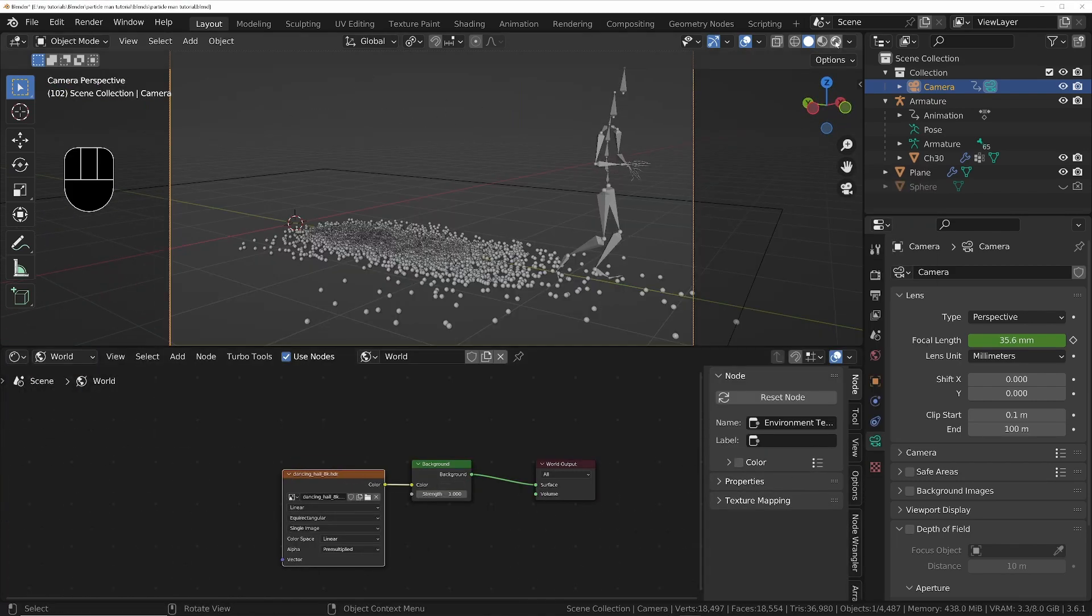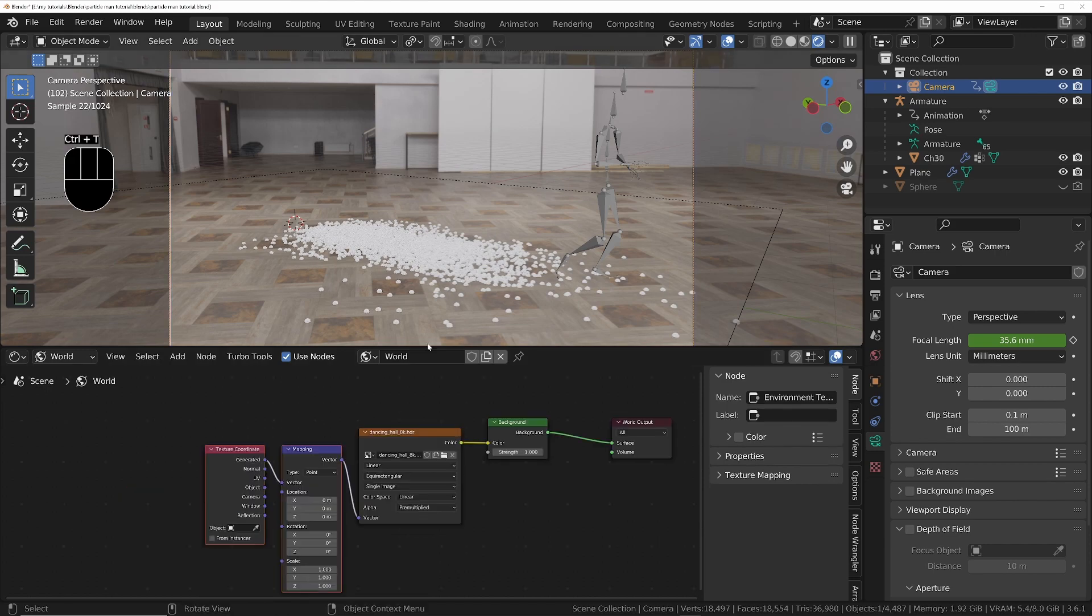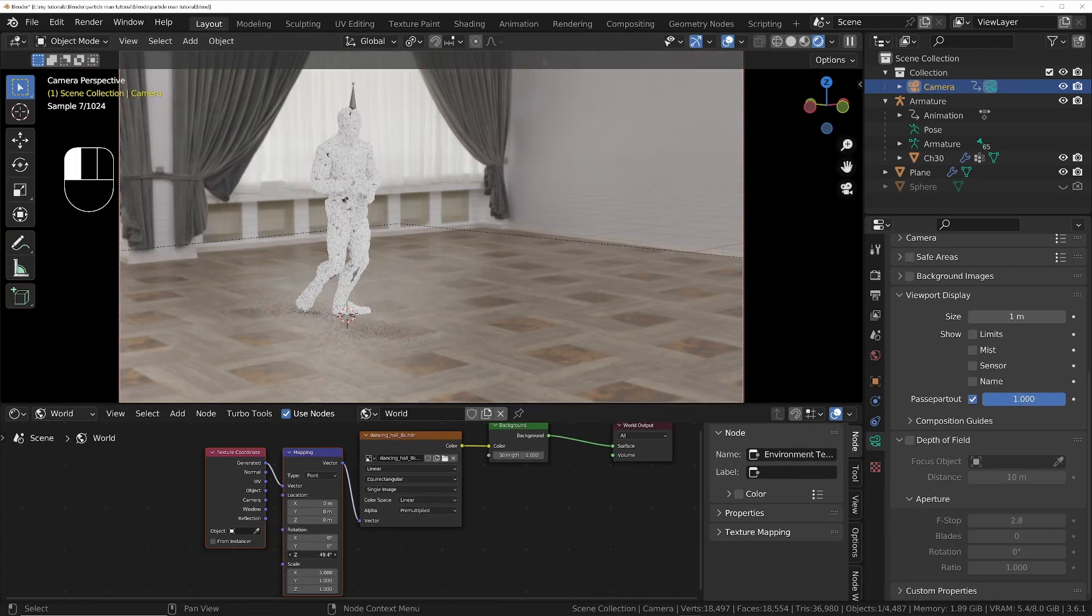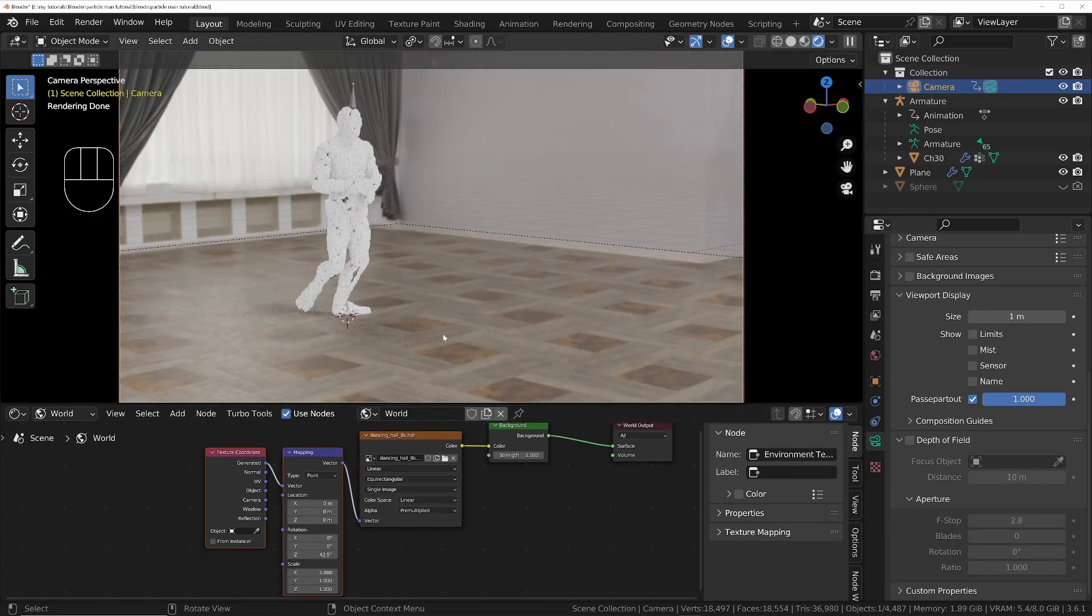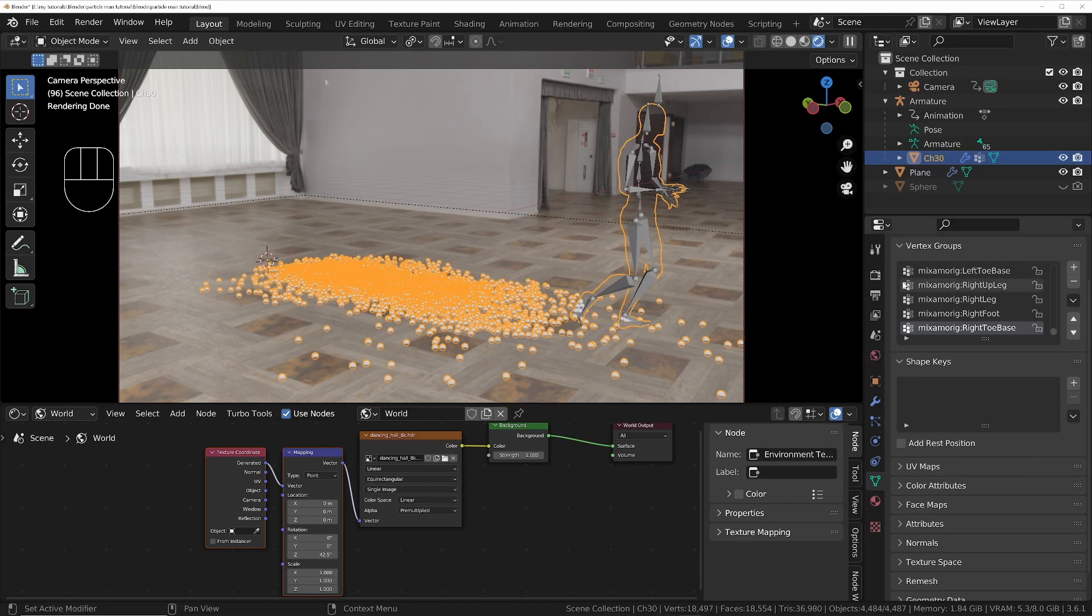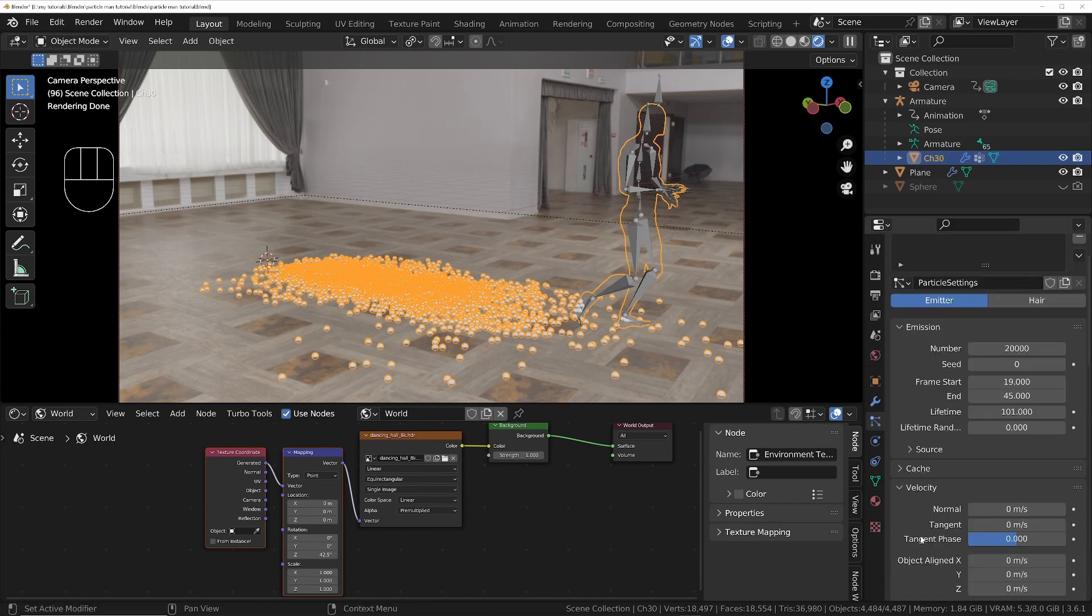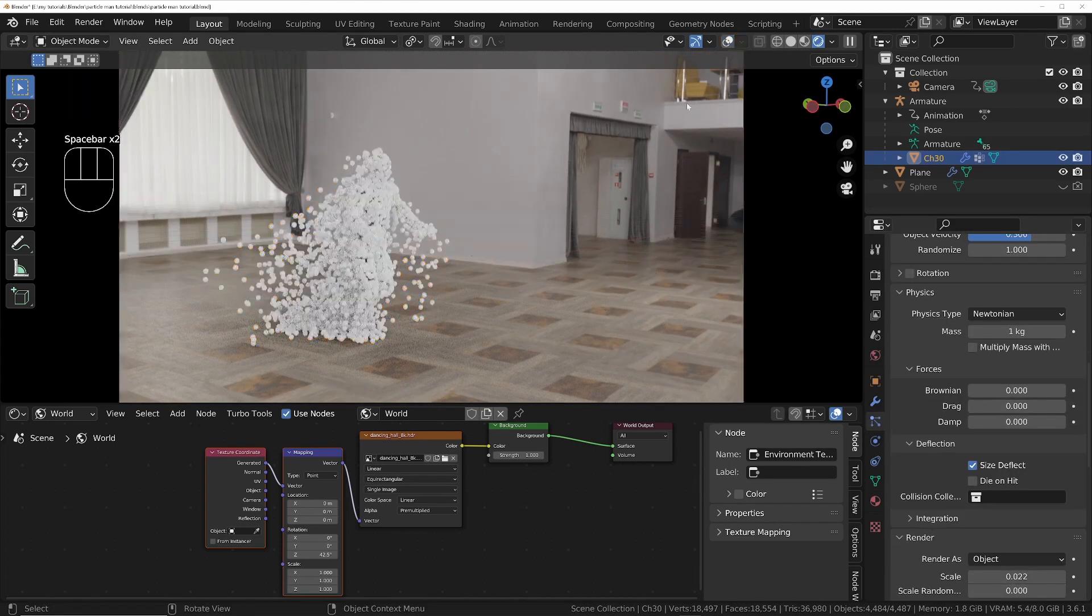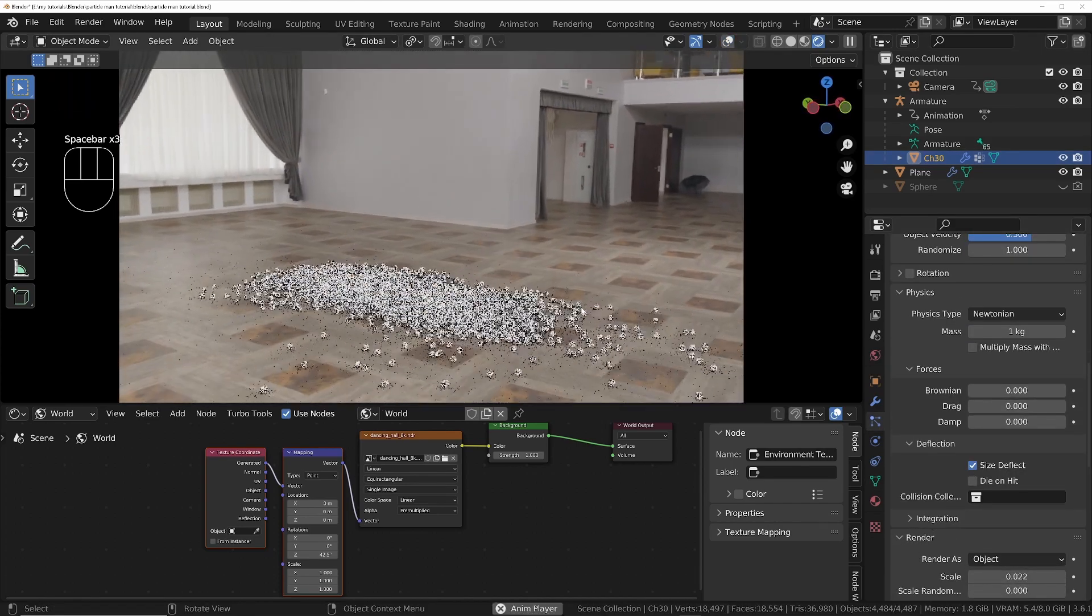Make any final tweaks to the timings. Add a HDRI world environment, then using Cycles viewport, rotate it until you get a view that you like. To make sure the particles sit on the floor correctly, go into the particles physics section under deflection and turn on size deflect.